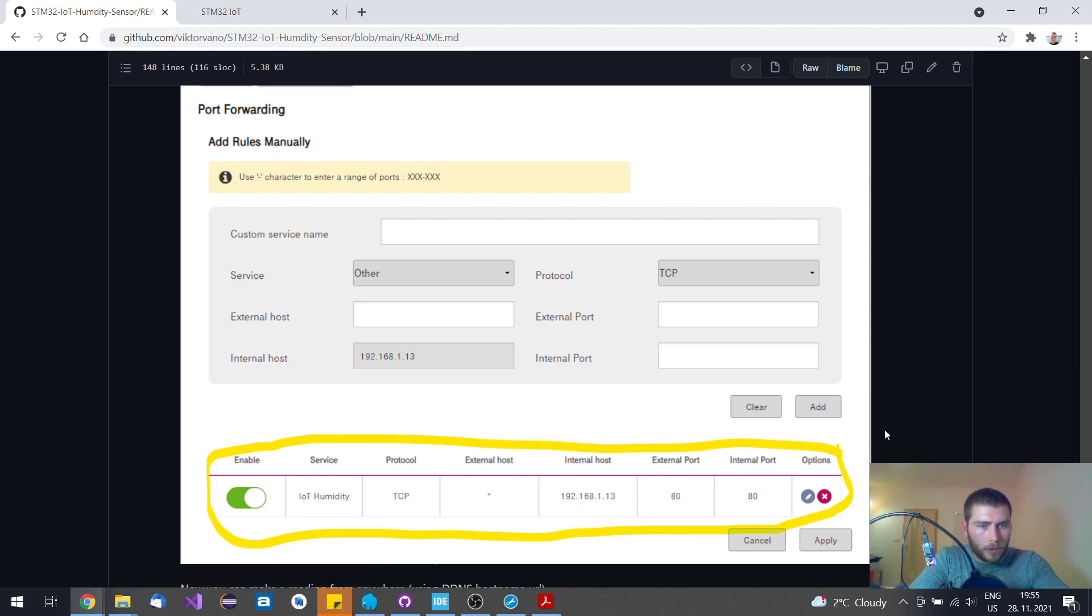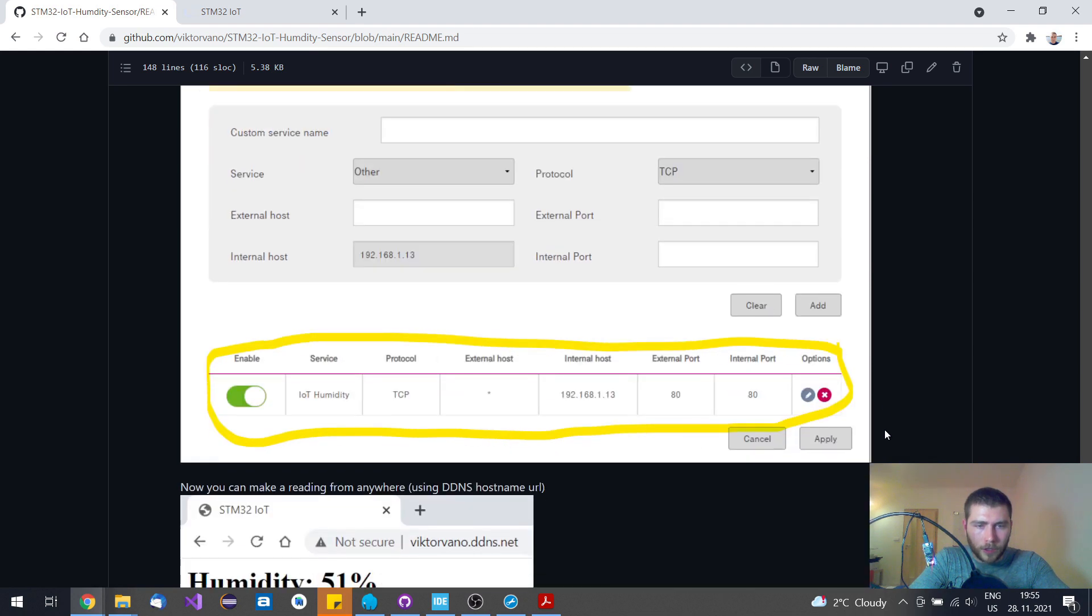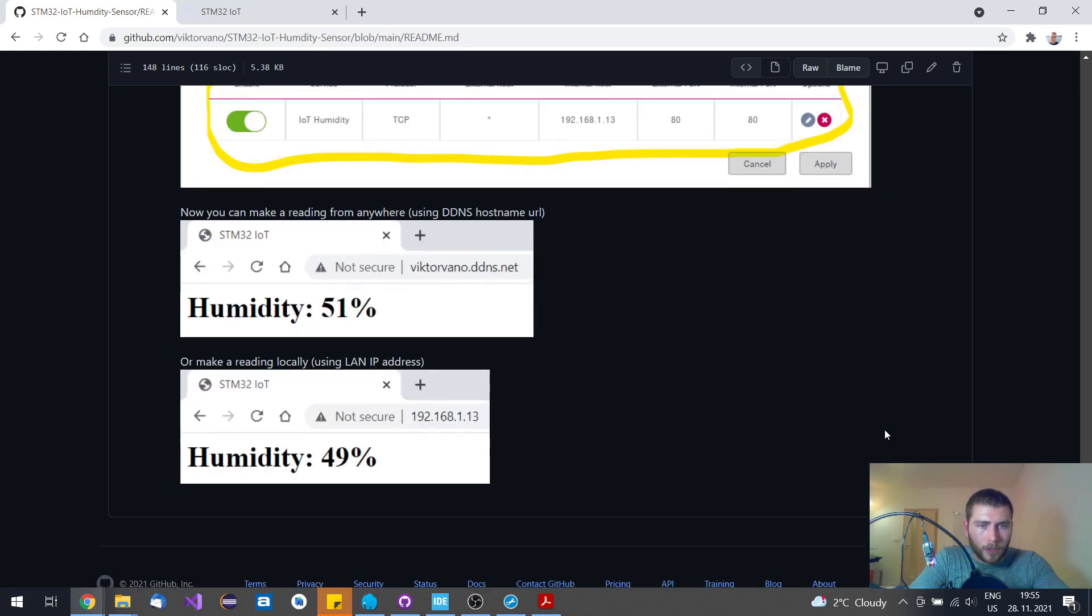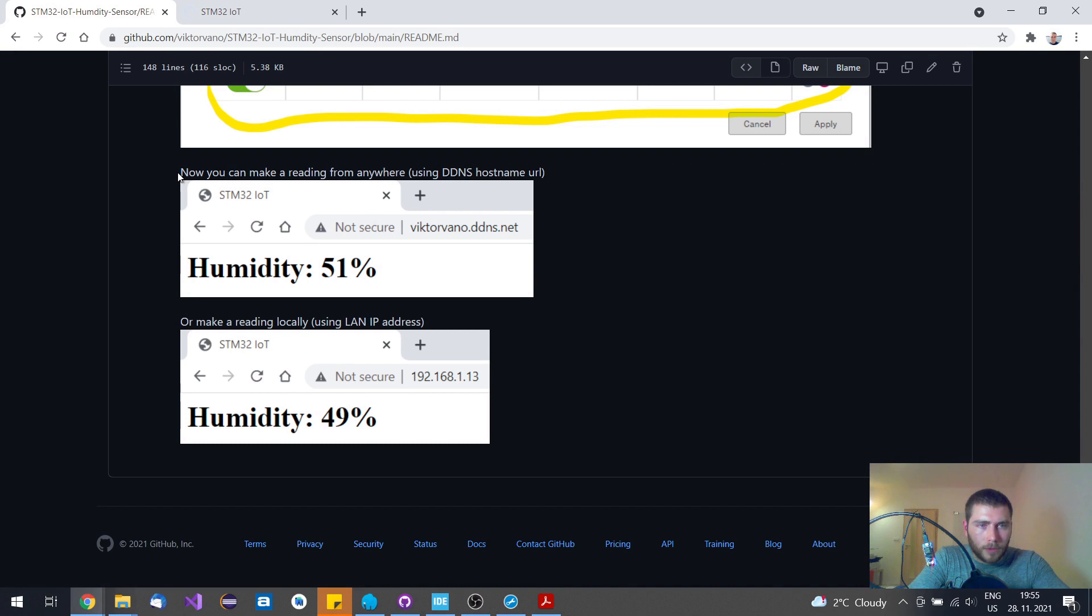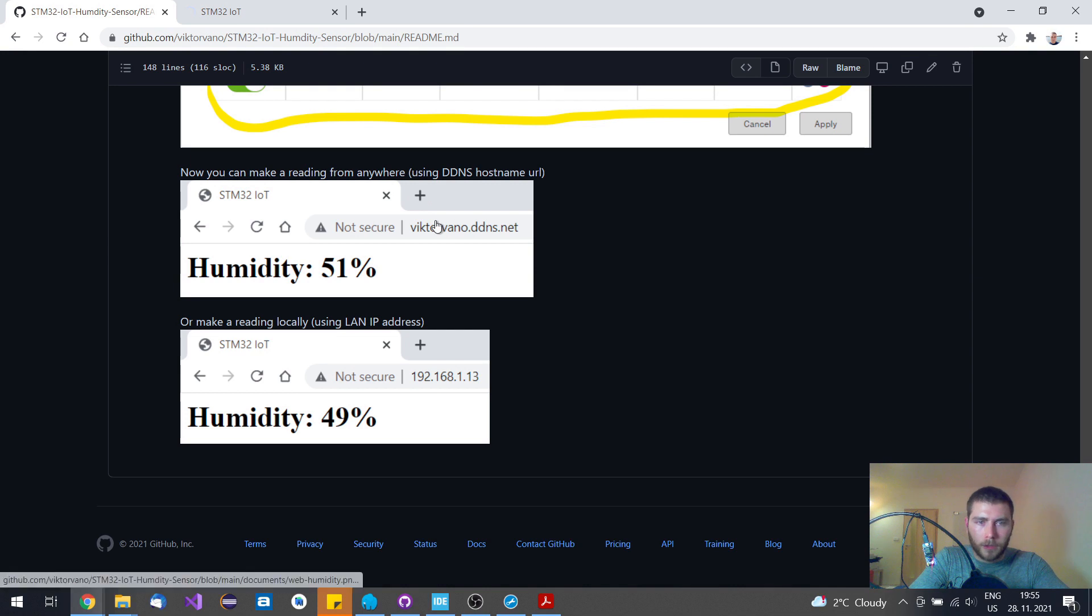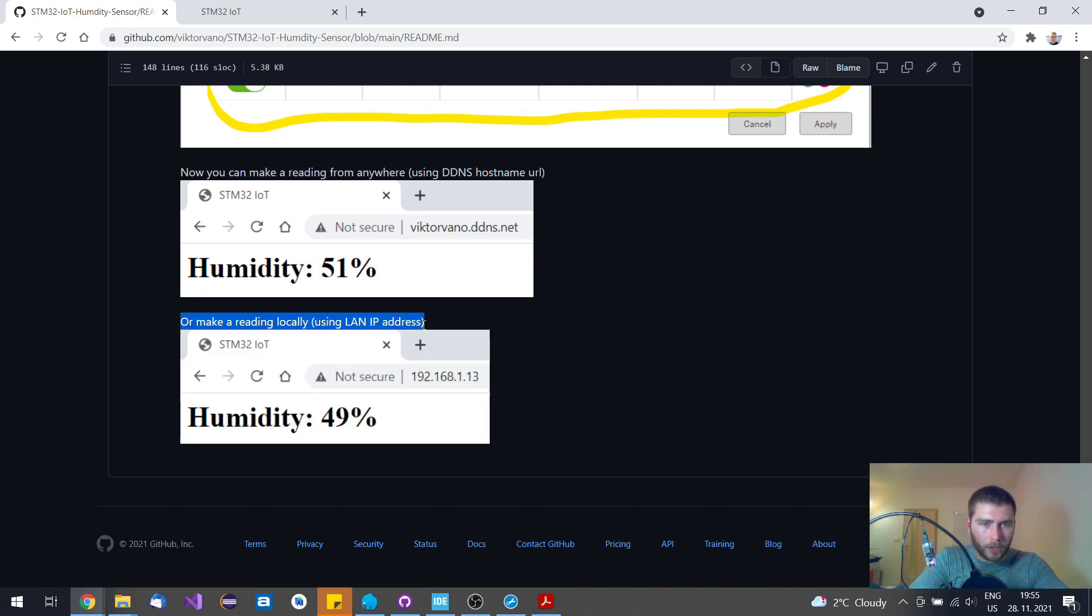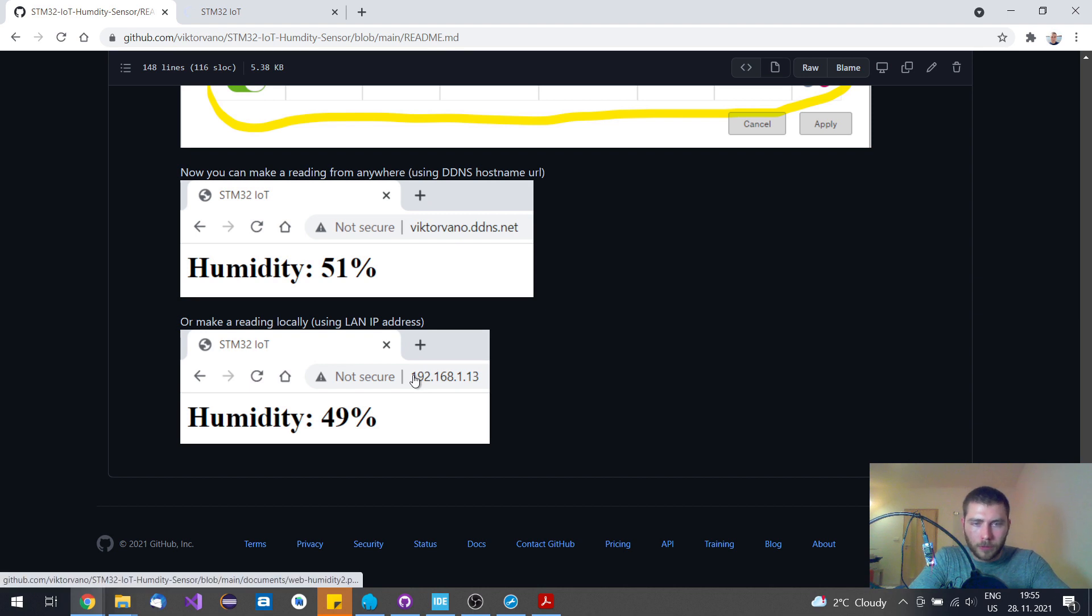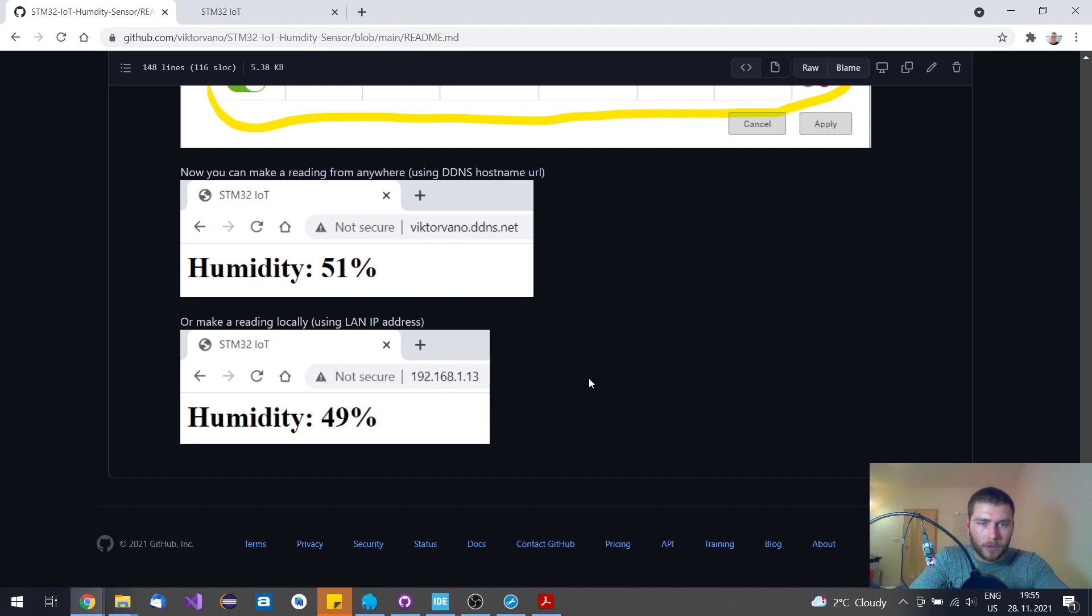You have plenty of tutorials online how to make it work. But in any case, if you will successfully set up your DDNS, then you will be able to read your data from anywhere in the world. And if you are happy just to have it at home, then you can just type your own IP address of your local area network of the device, of course, and you will be able to access those data as well.